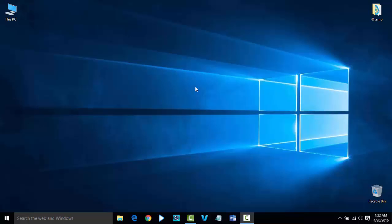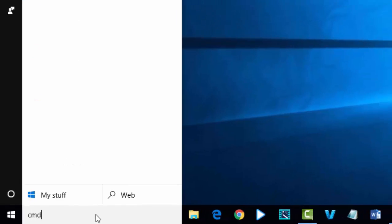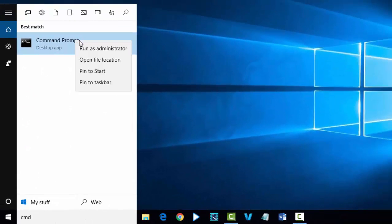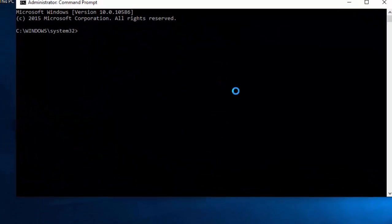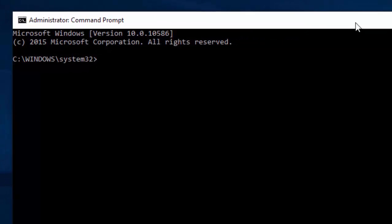Open Command Prompt right here in the search field — type 'cmd' — now open the command prompt with administrative privilege. We are going to execute some DOS commands. Type 'netsh winsock reset catalog' and press Enter. The command has been successfully executed.